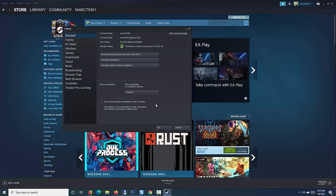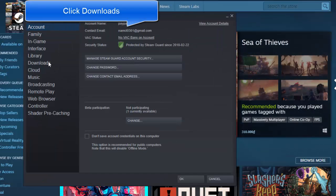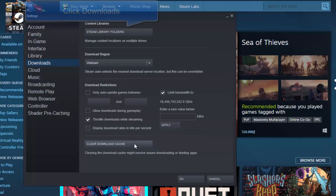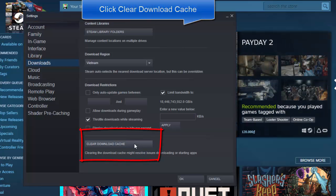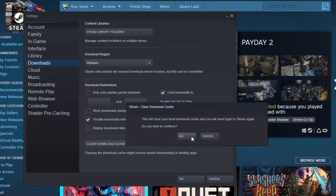A new window opens. At Settings section, click Downloads located at the left pane. Click the option Clear Download Cache button. A prompt message appears: this will clear your local download cache and you will need to log in to Steam again. Do you wish to continue? Click OK.